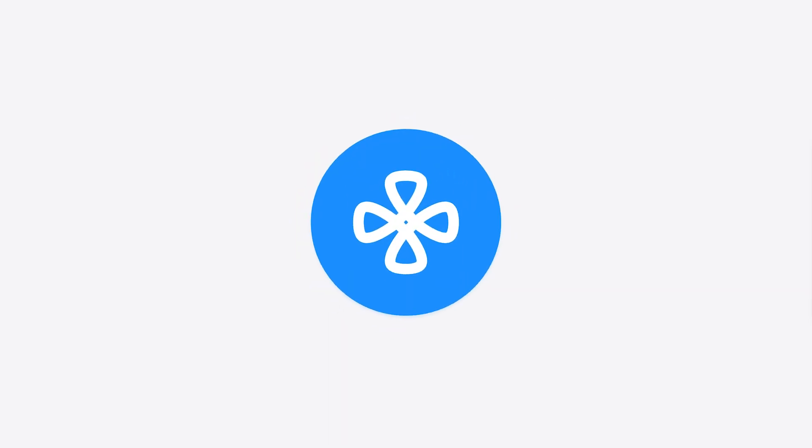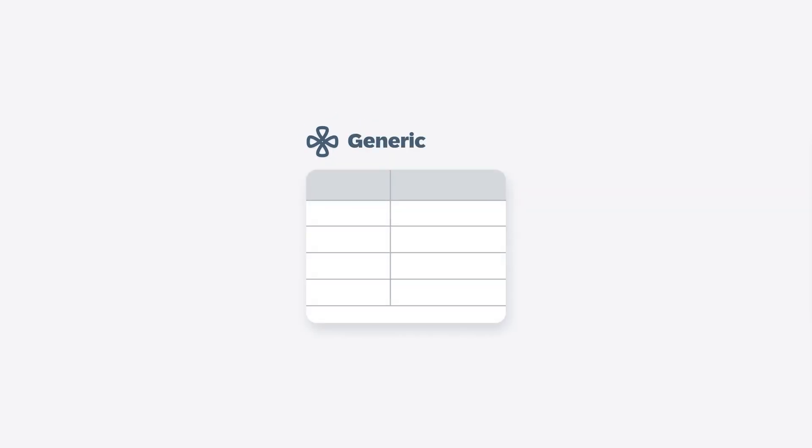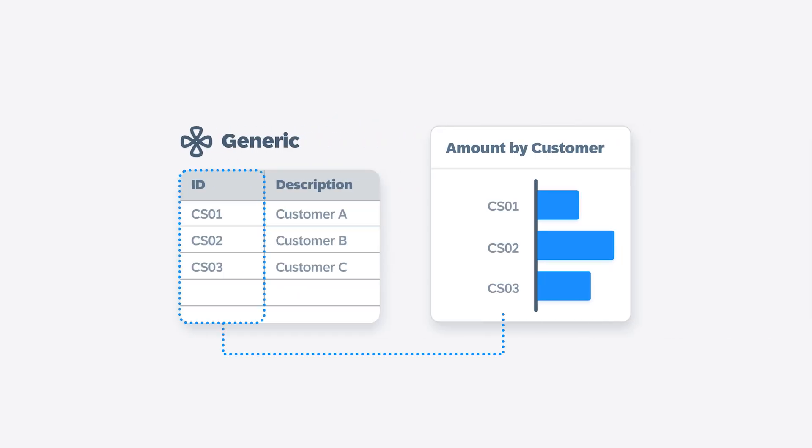In SAP Analytics Cloud, there are several different types of dimensions available to support a range of scenarios. For a straightforward perspective on your data like product or customer, you can create a generic dimension, which is defined by an ID and description, either of which can be displayed in widgets.